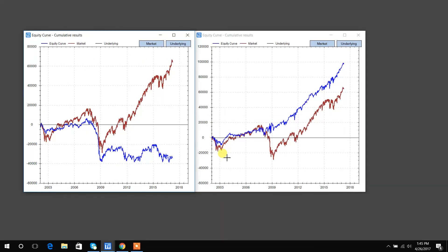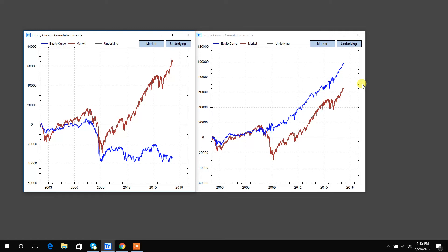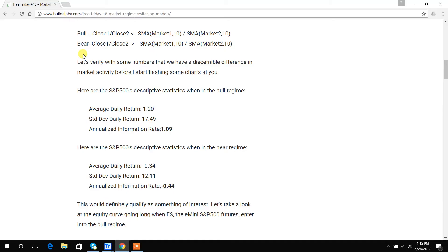Our bullish regime, you could see the long-only result here. You could see it beats the red S&P buy and hold. There's no financial crisis dip, at least to the magnitude of buy and hold. And on the left is if we were to only buy stocks when the condition was false. So that would be our bear regime, defined basically as the closing price ratio is greater than the moving average ratio.